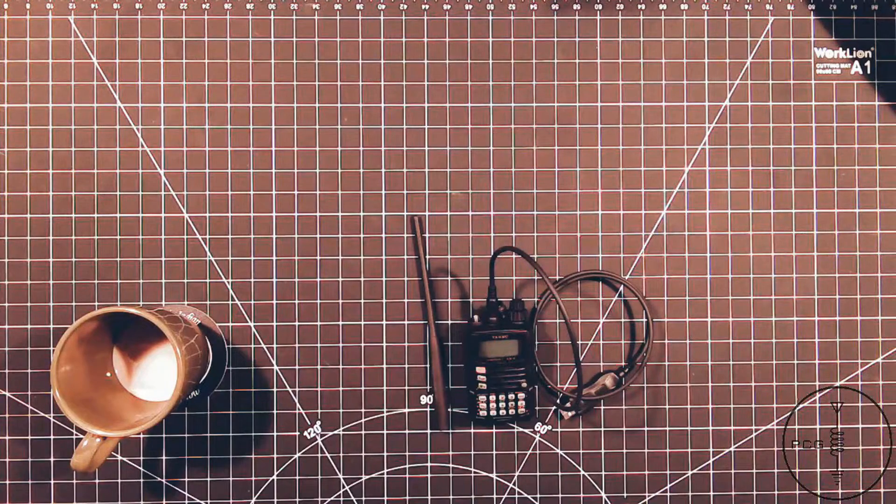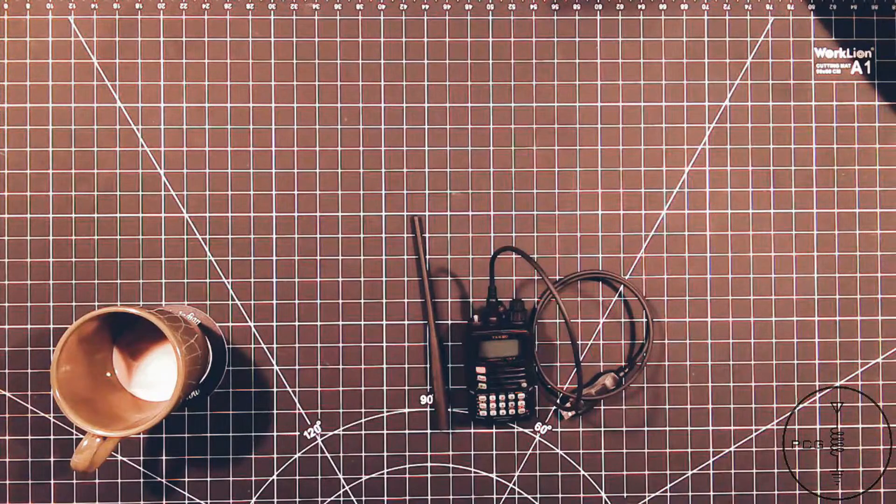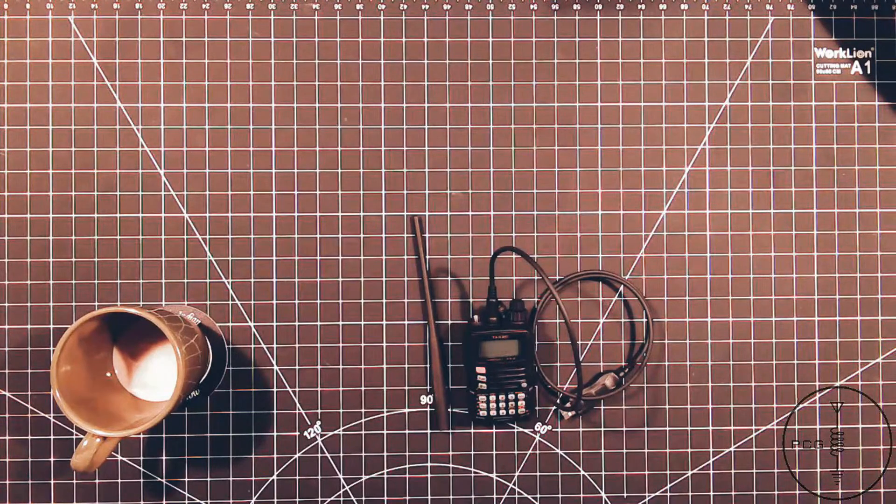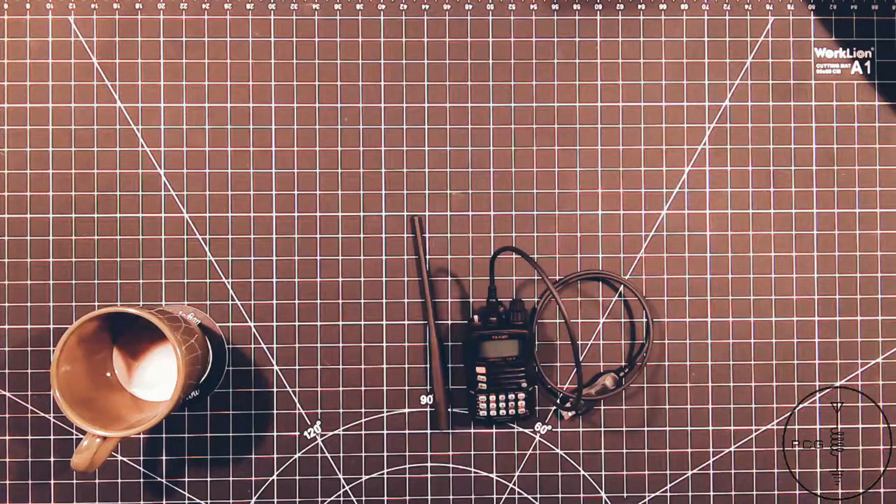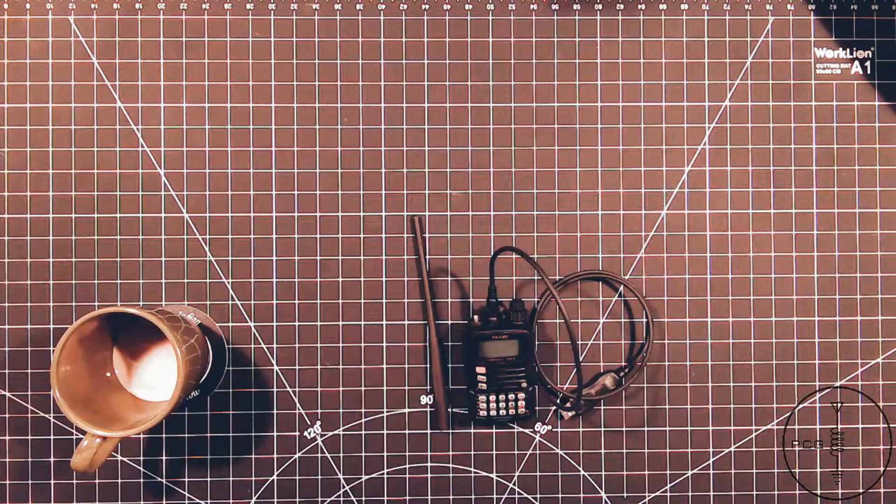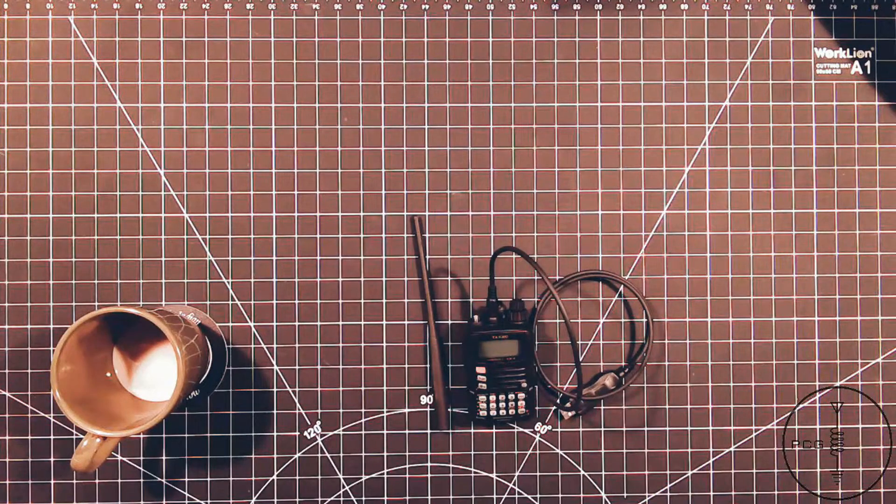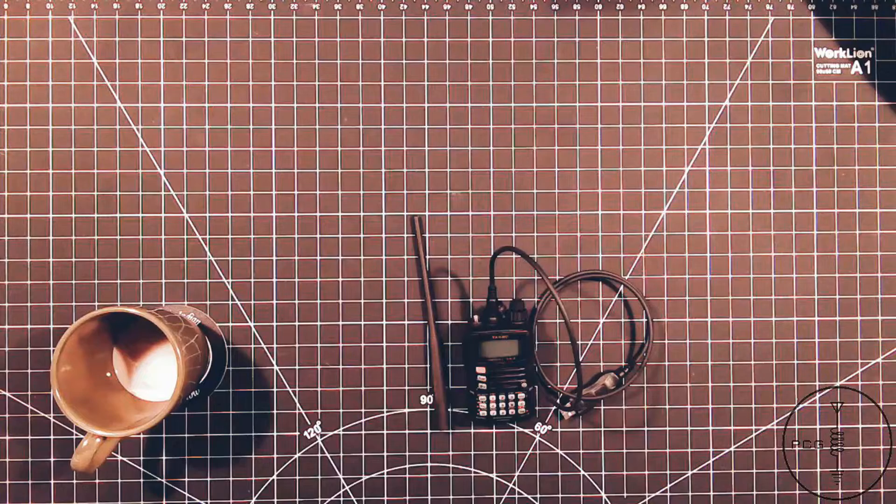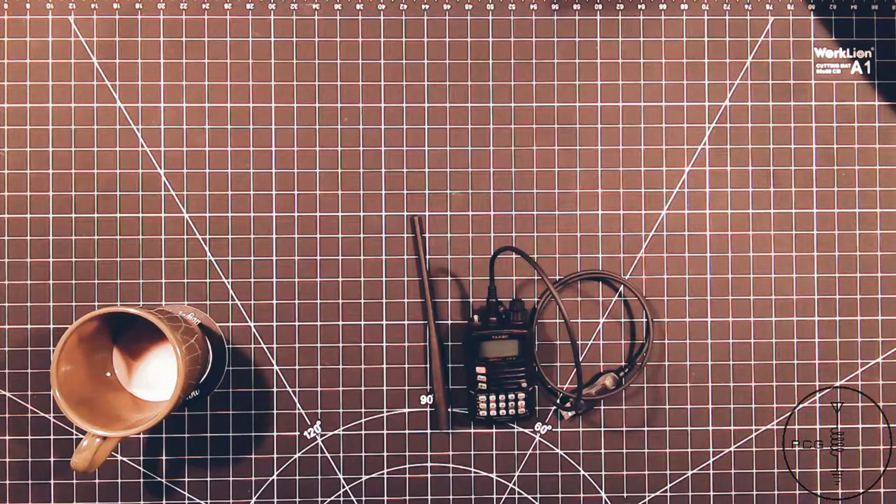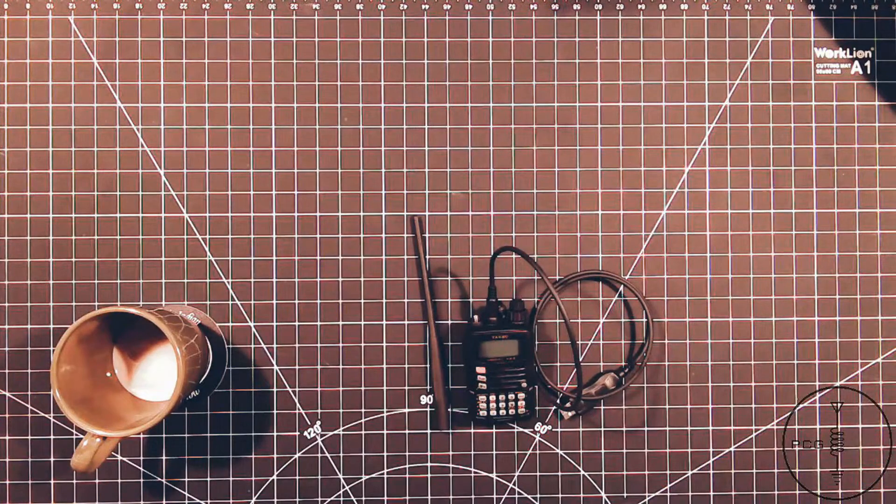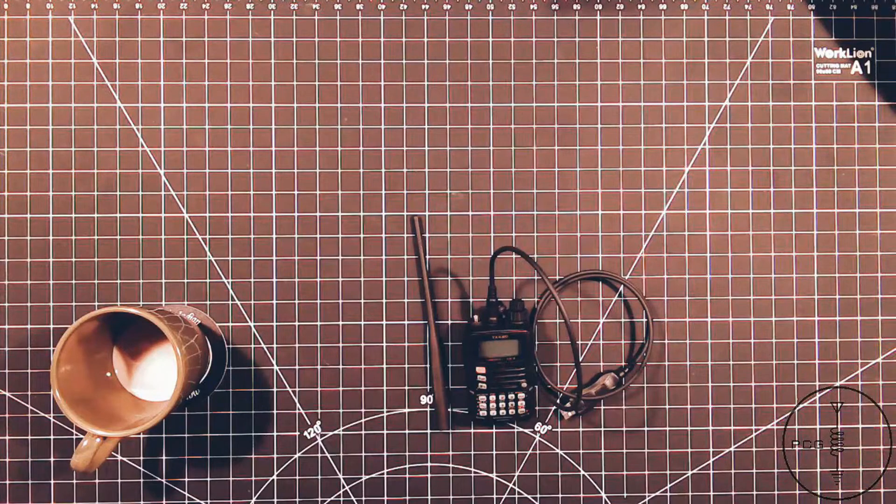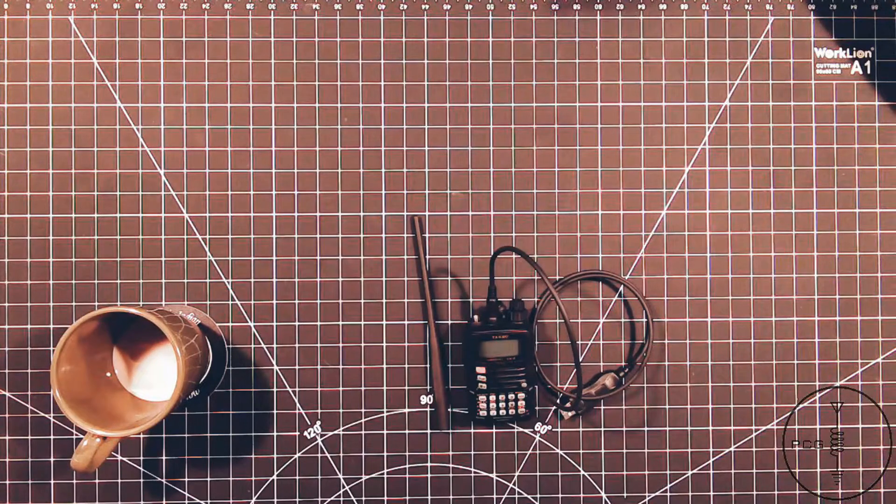It also has four power levels for 2 meter and 70 centimeter, which are 5 watts, 2.5 watts, 1 watt, and 0.3 watts. However, my understanding from reading through some online reviews is on the 1.25 meter band, the highest power rating is 1.5 watts.